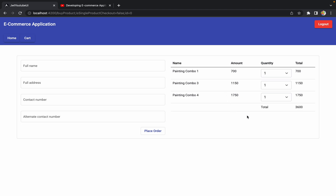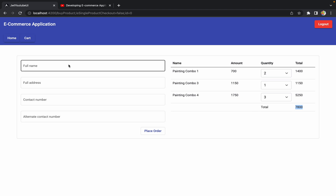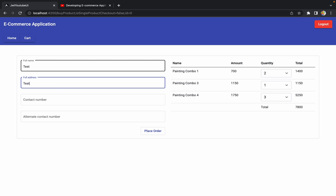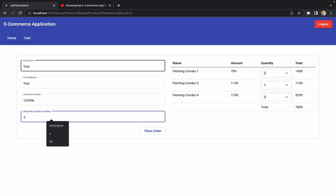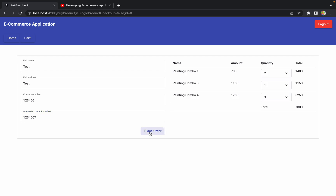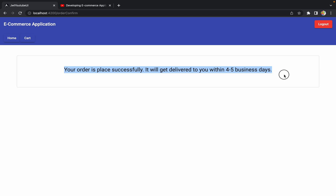We are getting the expected results including a dropdown to change quantity. When I change the quantity to 2, the amount updates to 1400 and the total changes accordingly. Changing to 3 also works perfectly. Let me enter some test details and click Place Order.